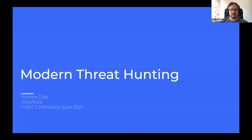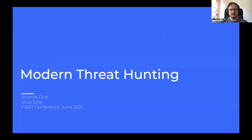Most of the time we are going to be using VirusTotal, just because it's more convenient for me and we have most of the stuff already implemented there, but obviously some of these ideas can be applied to any other platform with similar characteristics.